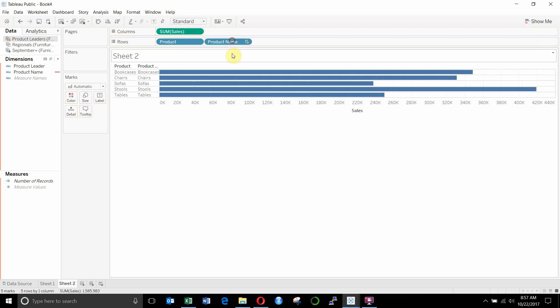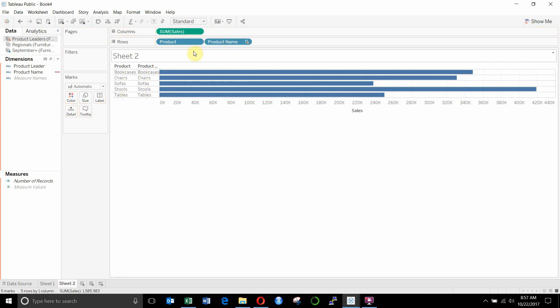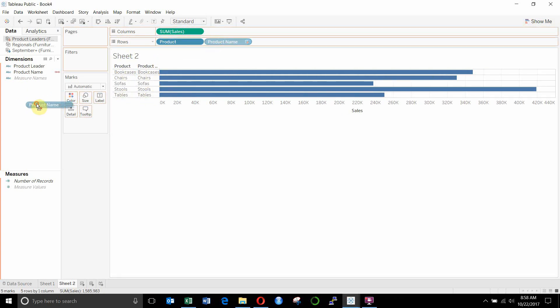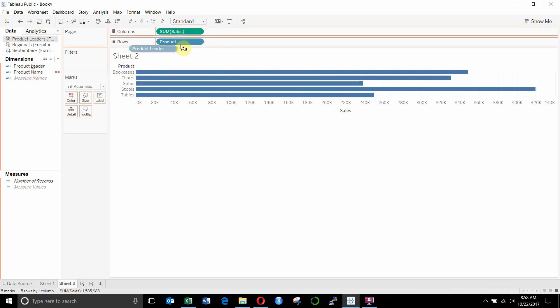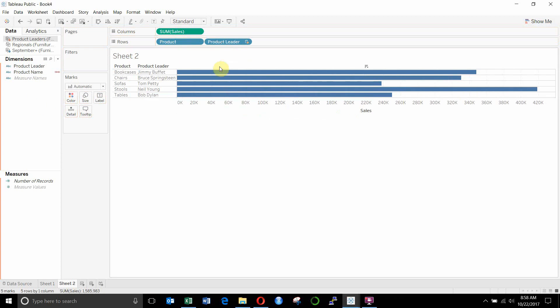And then we can drag product name across next to our product leader. There we go. And now it's joined up all of the product leaders with the products in our main data source.